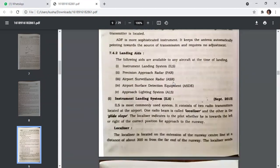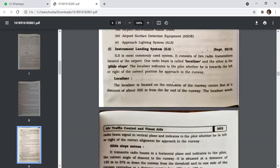Landing aids available to aircraft at the time of landing include: the Instrument Landing System (ILS), Precision Approach Radar (PAR), Airport Surveillance Radar (ASR), Airport Surface Detection Equipment, and the Approach Lighting System. ILS is the most commonly used system. It consists of two radio transmitters at the airport: one called the localizer and the other the glide slope. The localizer is located on the extension of the runway centerline at a distance of about 300 metres from the far end of the runway.